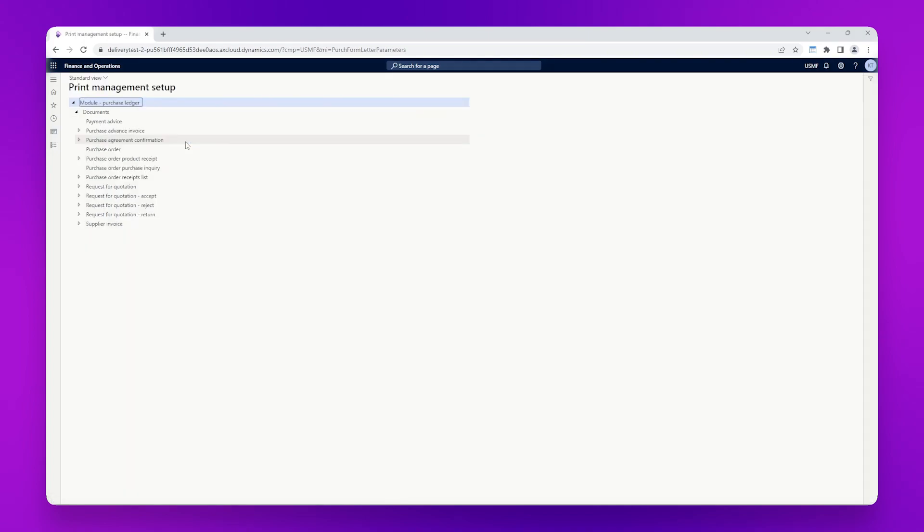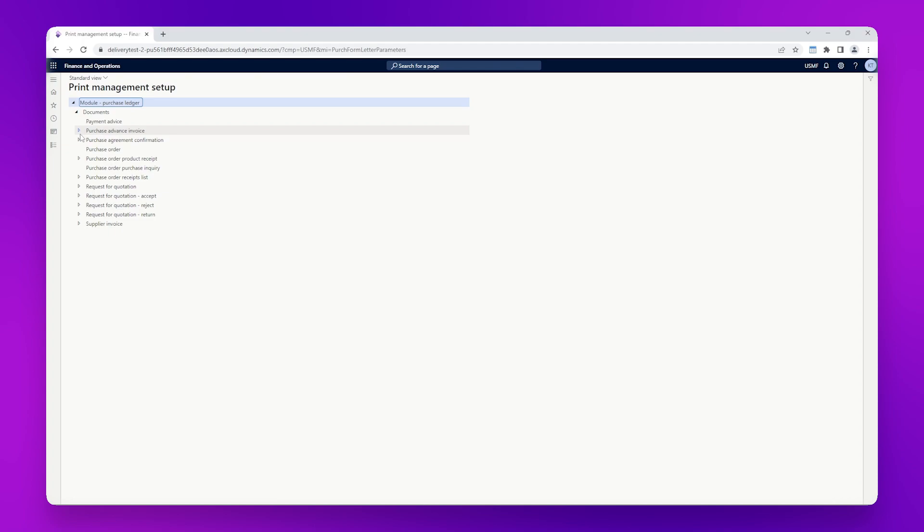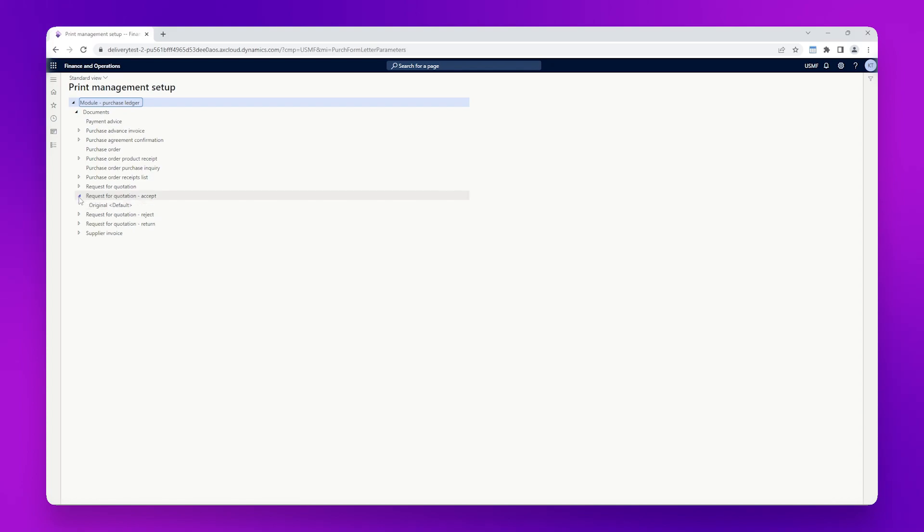Here we can see a list of SSRS reports which are used in the procurement and sourcing module. You'll notice that some of these SSRS reports have a triangle next to them, which indicates that these have been set up for print management.